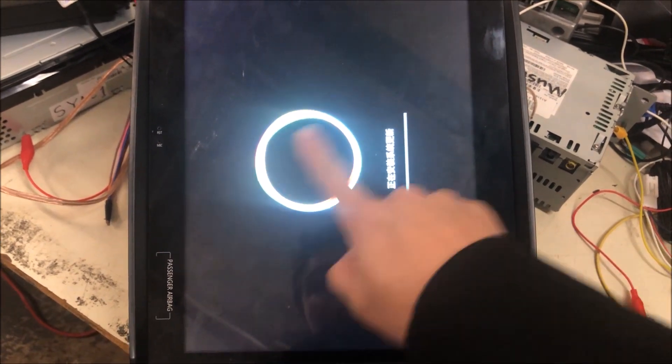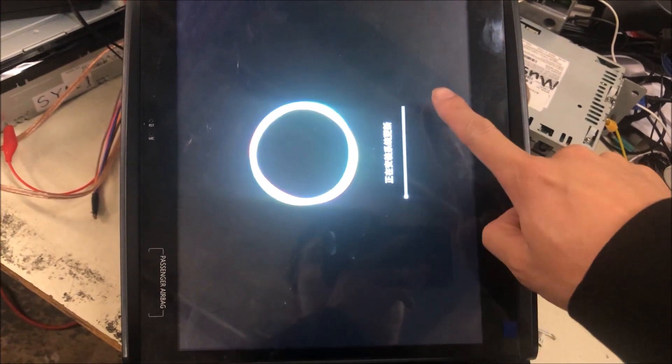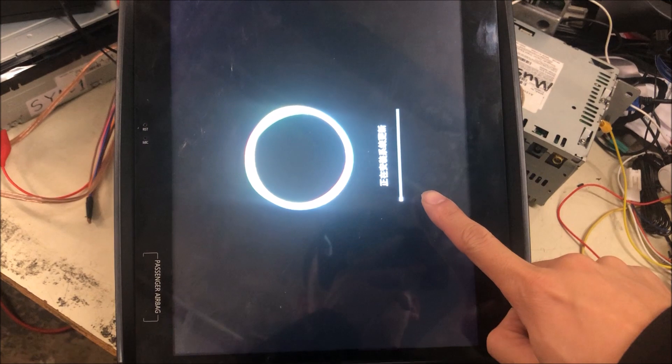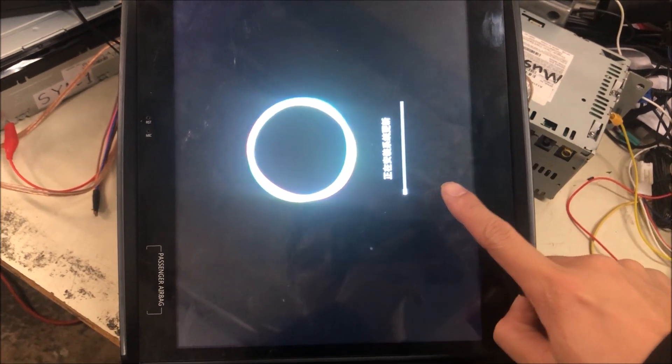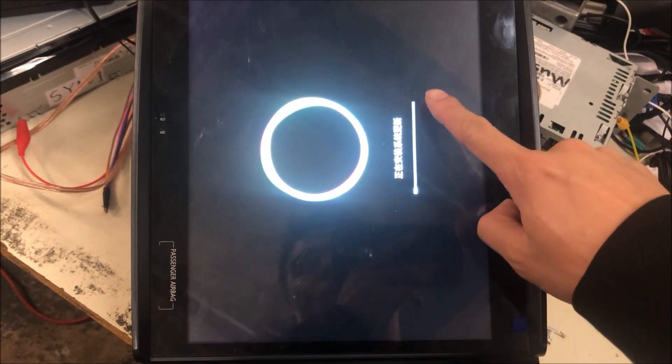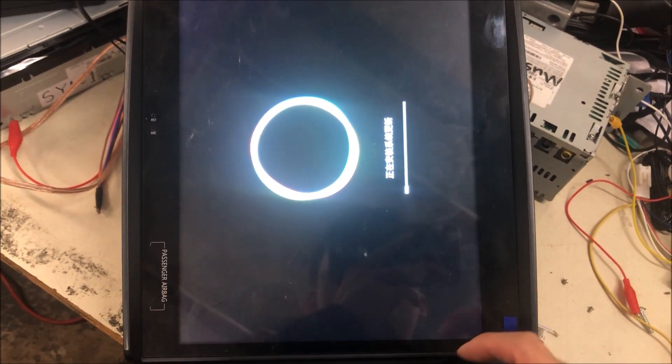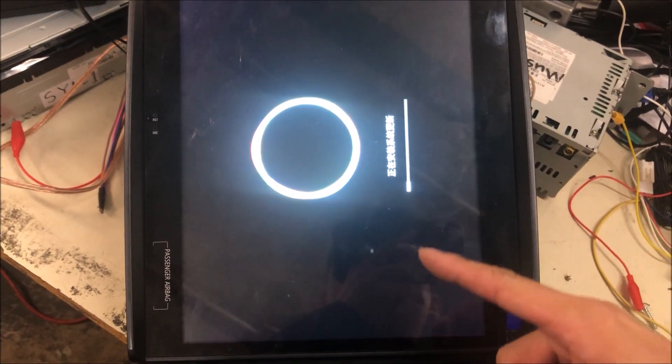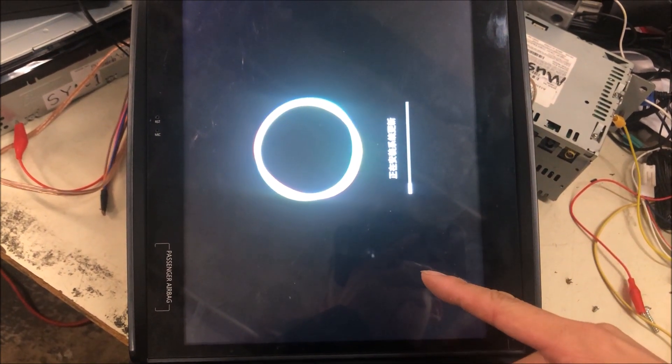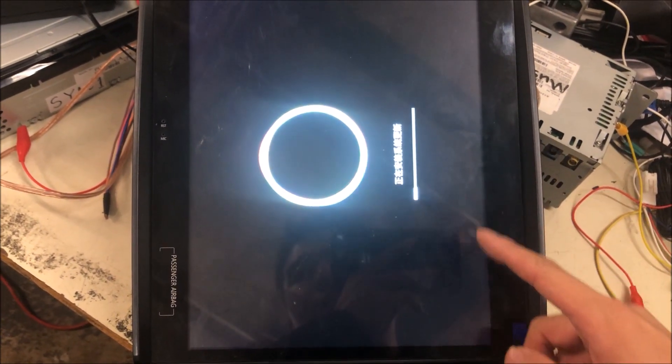We can see the update has started and we can see the progression bar here. After it goes to 100%, the unit will go to the wiping step, which we can see later.